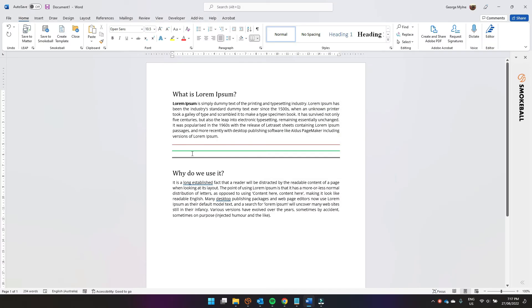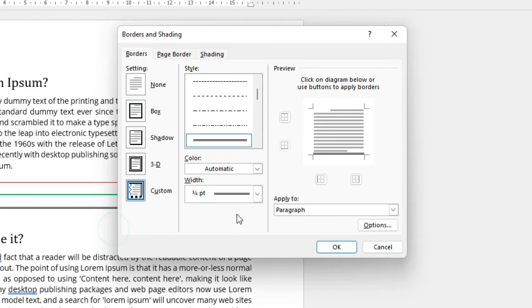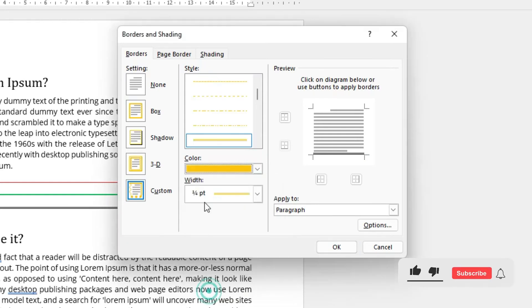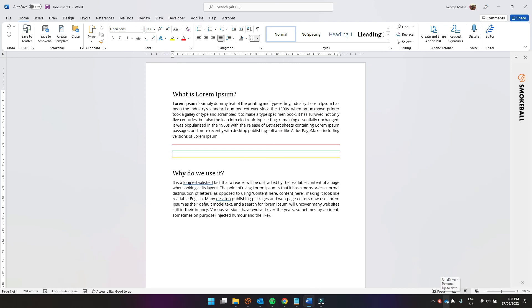Then click just above the double line, go to borders and shading. Under colour we'll select orange, click that double line there to apply the change, and done. And that's how you change the colour and create breaklines in Microsoft Word. Thanks.